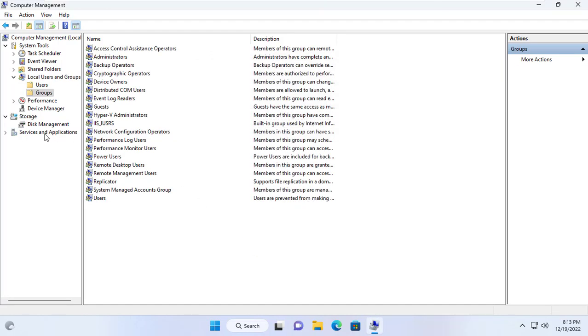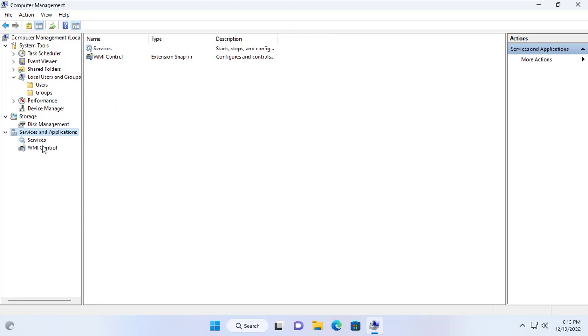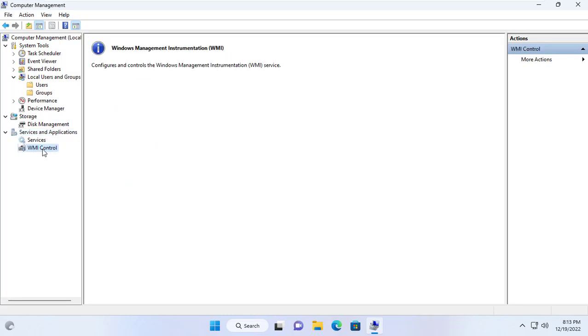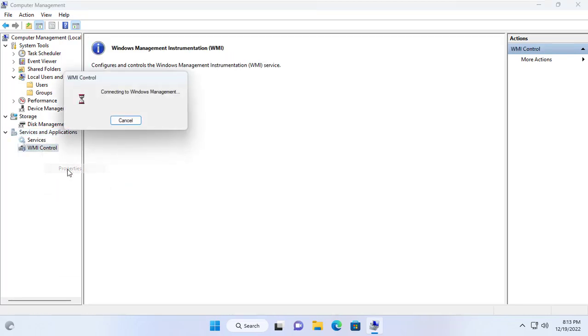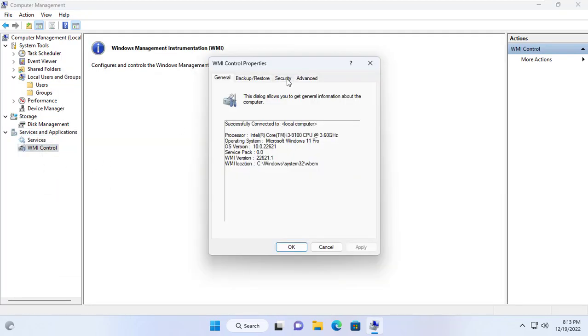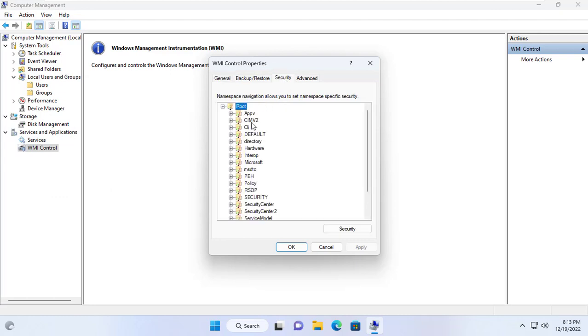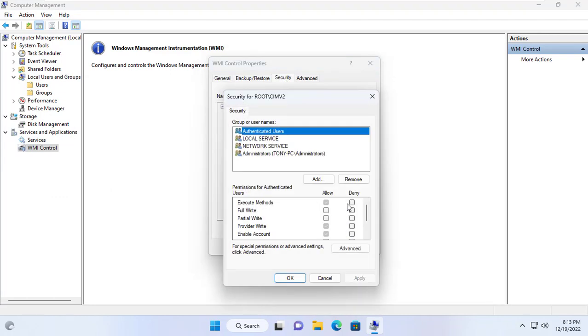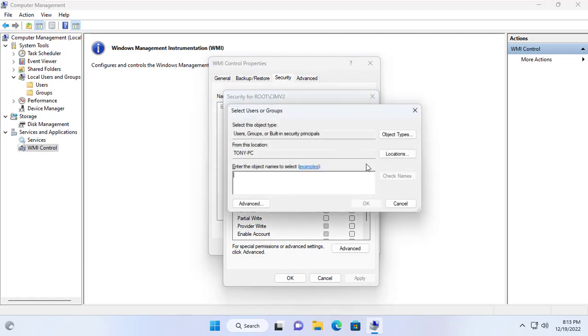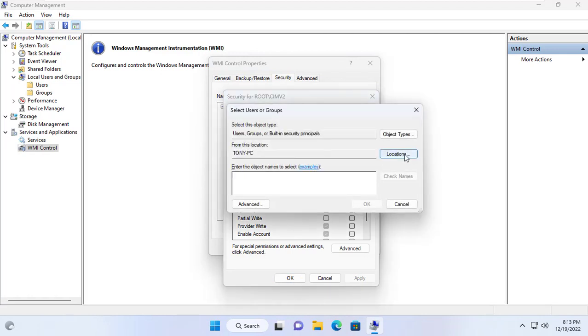Then you set up WMI control as follows. Here you add the specified account with permissions to what interests you. I recommend you set CIMV2. With it you have most of the information you need.